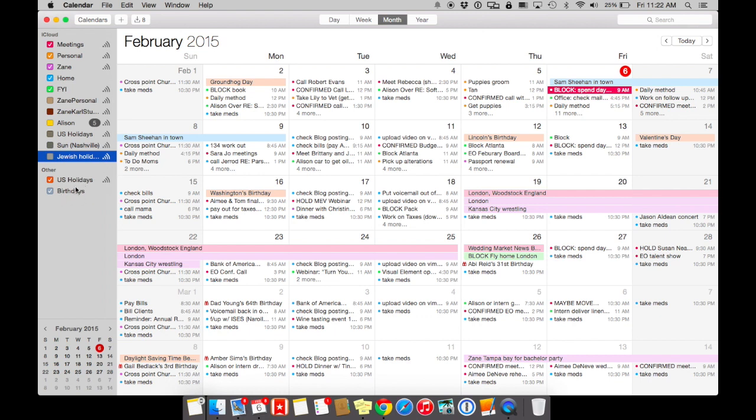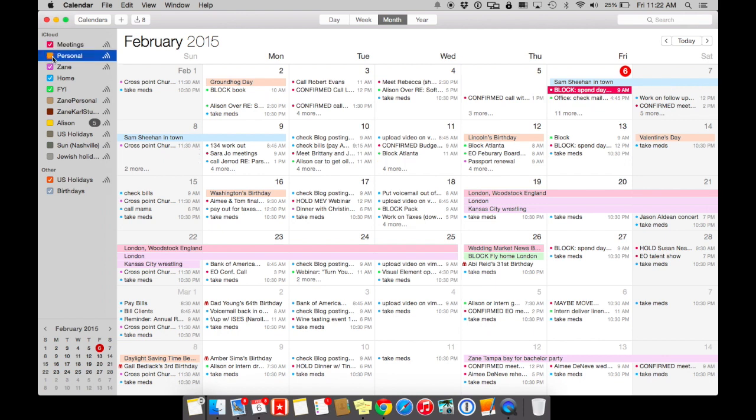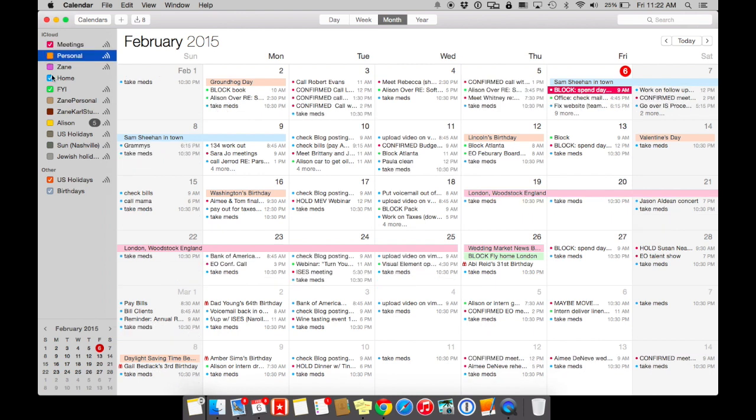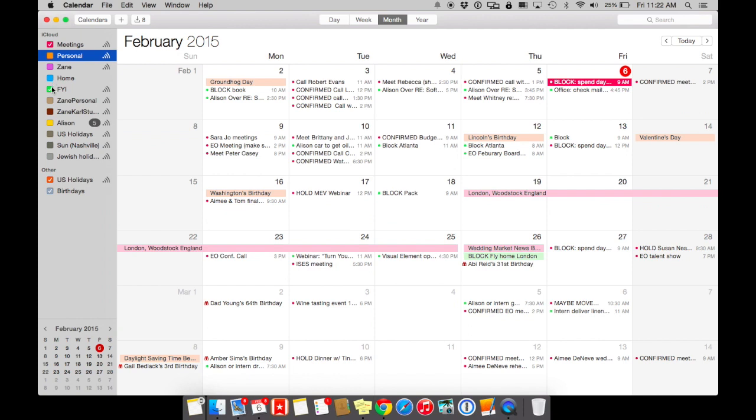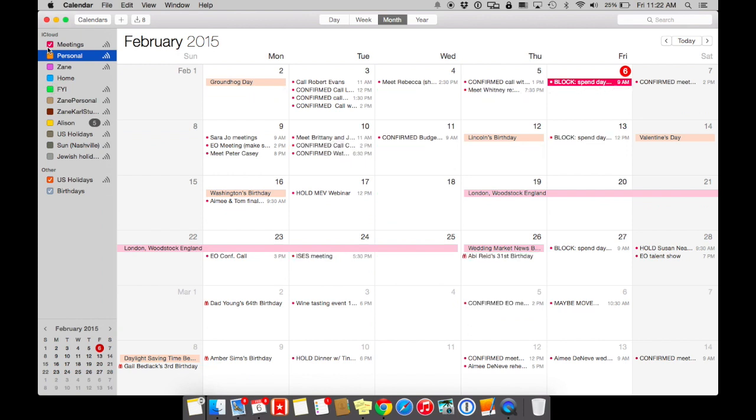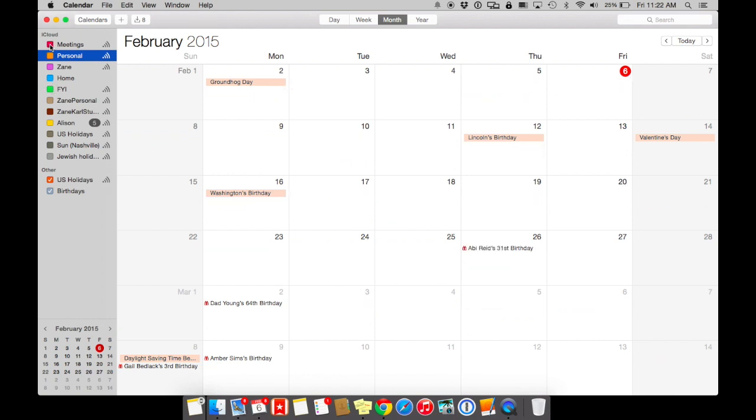You can also subscribe to a birthdays folder. So it's really awesome, all the things that you can do. And then if you don't want to see everything at once, you simply uncheck everything.